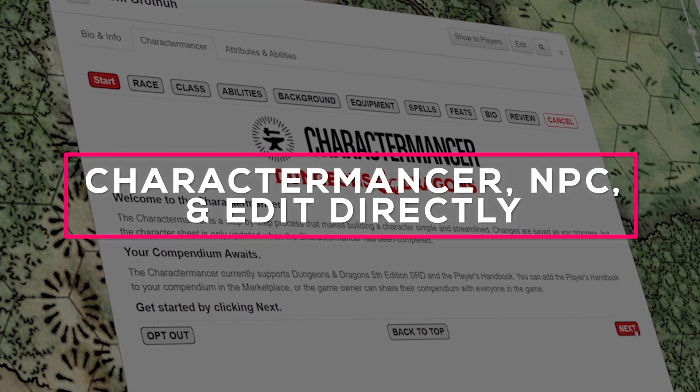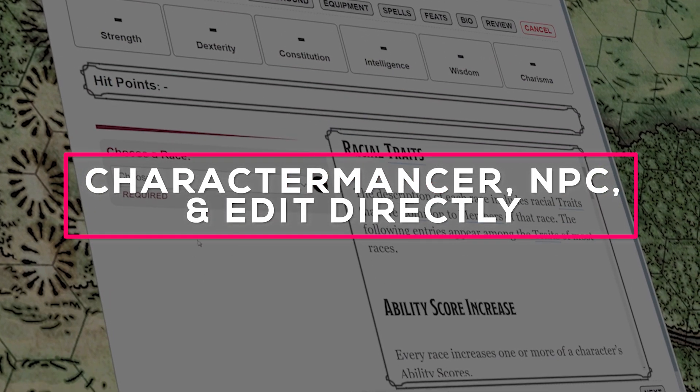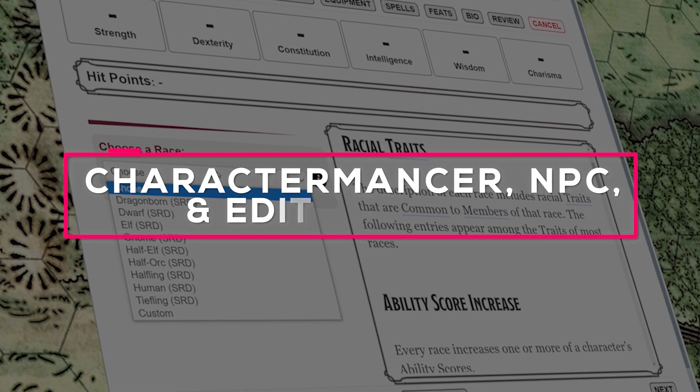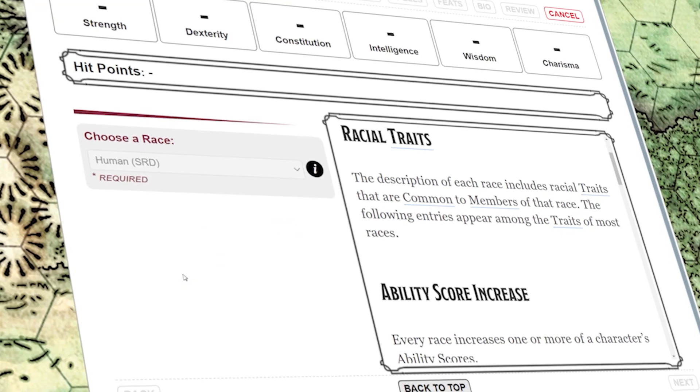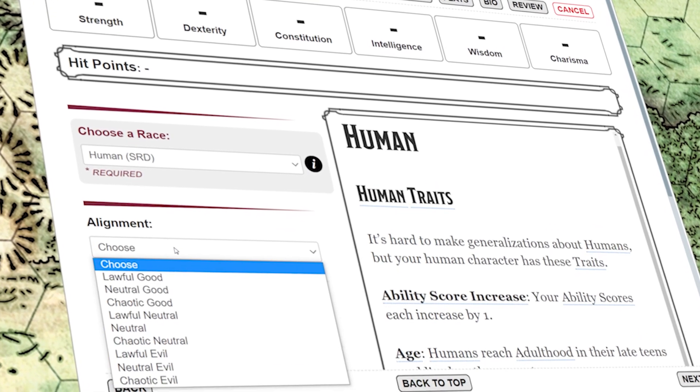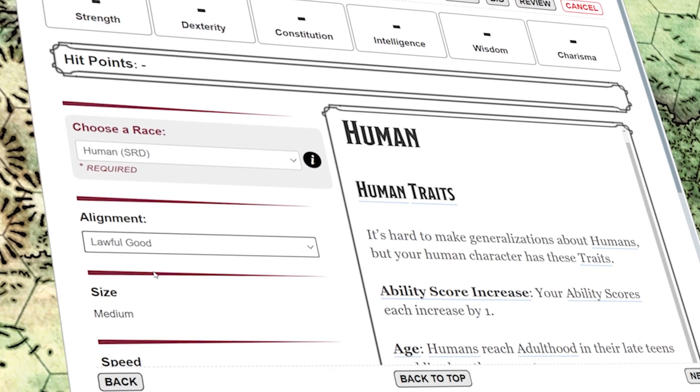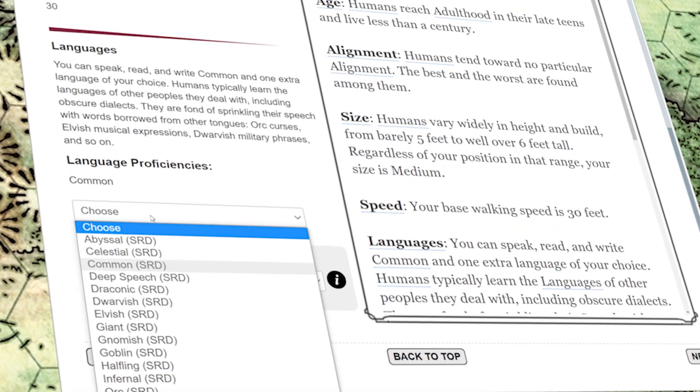The Roll20 Charactermancer makes creating characters quick and easy. For this example, we'll be using the D&D 5e character sheet by Roll20.